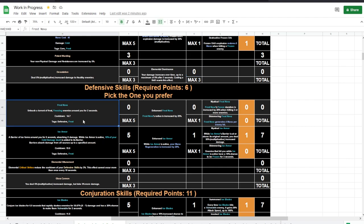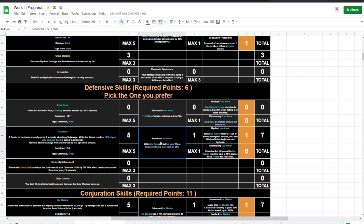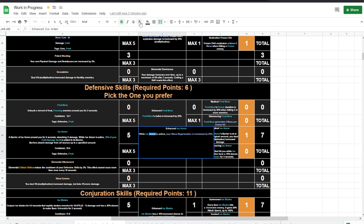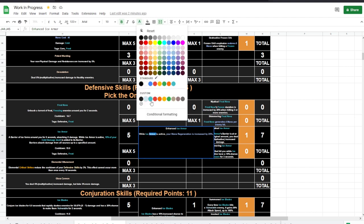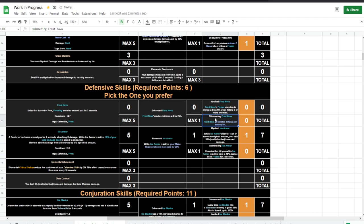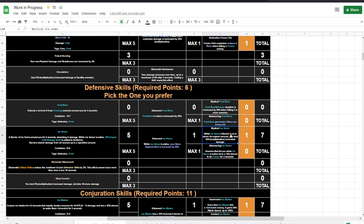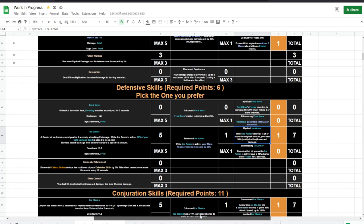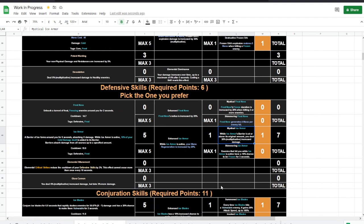Then Frost Nova or Ice Armor. I left two skills here for you to decide. I personally suggest Ice Armor because I don't need to be close to the enemies like, for example, Frost Nova is making me be. But Ice Armor also has this thing: Enhanced Ice Armor, while Ice Armor is active you get mana regeneration. And Mystical Ice Armor, while Ice Armor barrier is at or above its original amount, you deal 30% multiplicative increased damage.